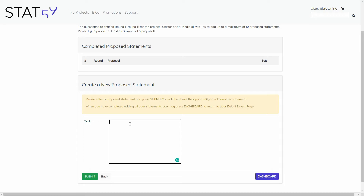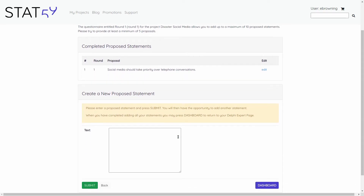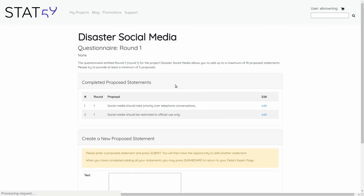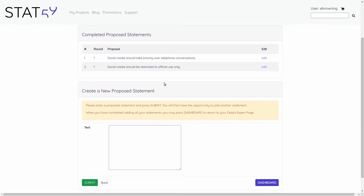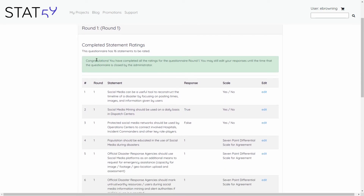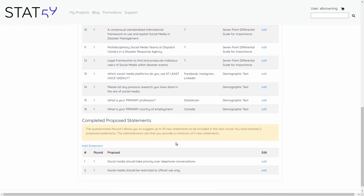As an expert, this can require some time. For example, I might propose that social media should take priority over telephone conversations, and I will add that in as a proposed statement. I can add another one — I might say that social media should be restricted to official use only. You can add a minimum of 5 and a maximum of 10 statements. After I am done adding my statements, I return to the dashboard and I can see that I have completed my 16 statements and have added my two proposed statements.